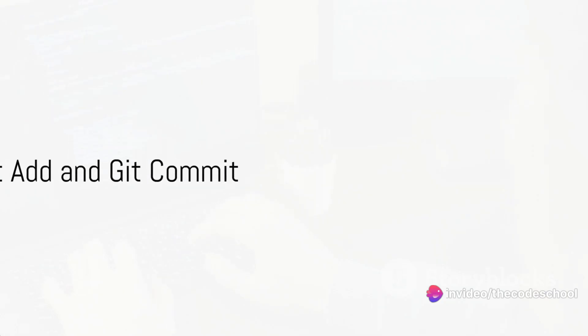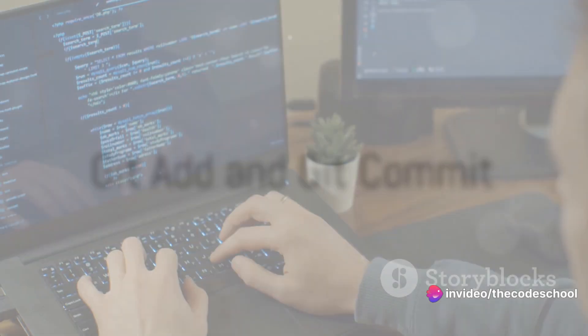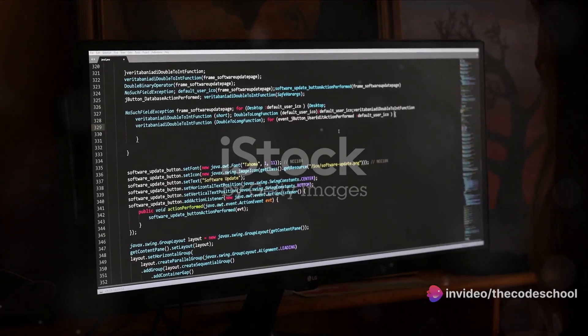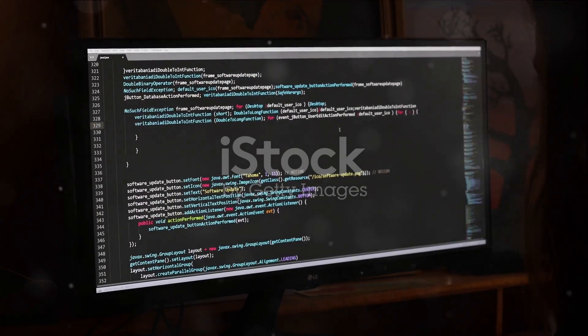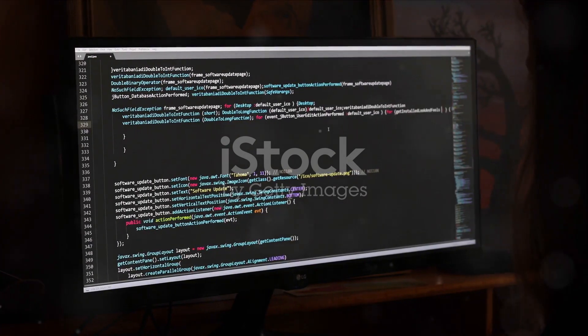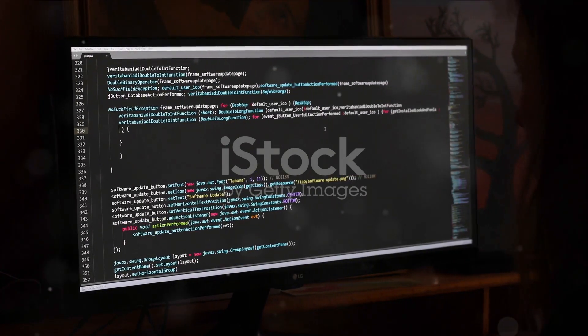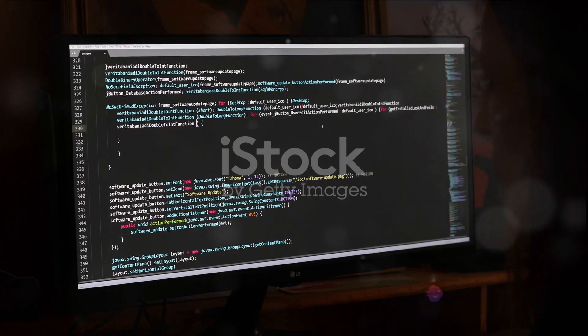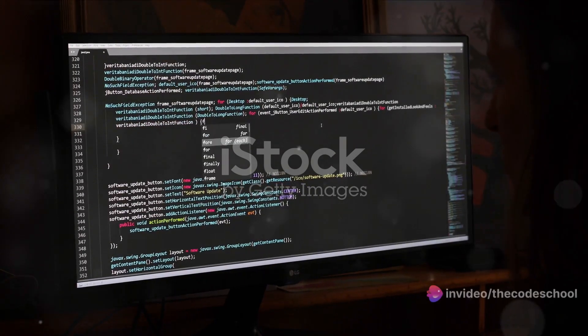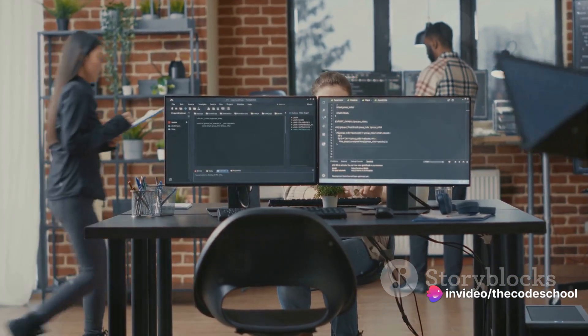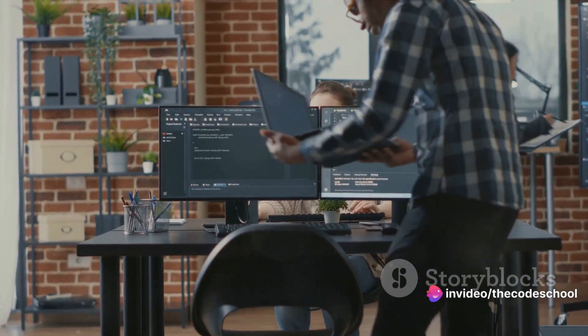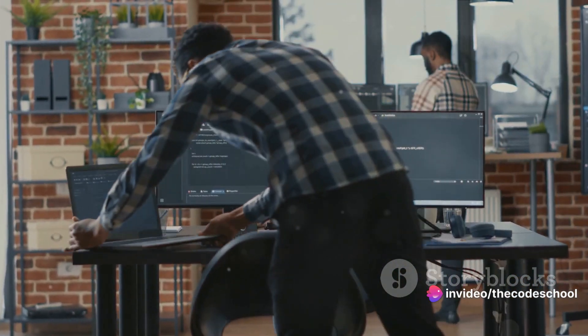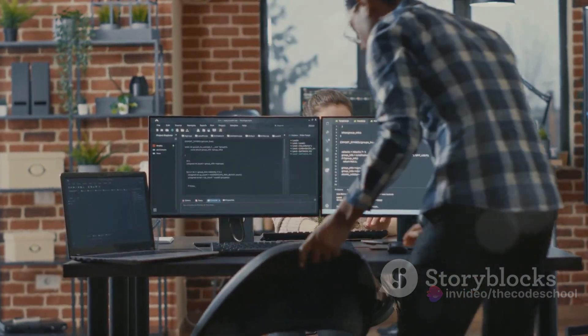Once you've made some changes to your code, it's time to save them. Enter git add. This command is your first step in recording changes. It tells Git, 'Hey, I've made some modifications here that I'd like to keep.' Whether you've created new files or altered existing ones, git add stages those changes, preparing them for the next step.